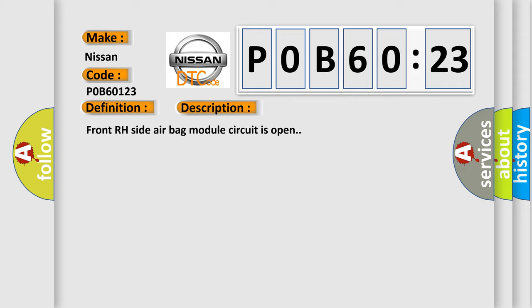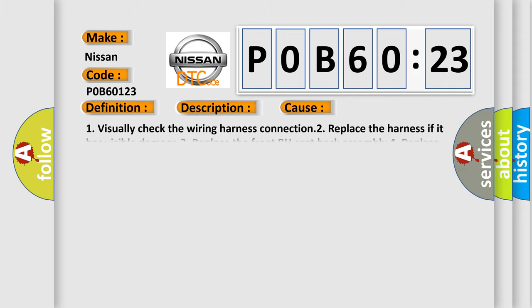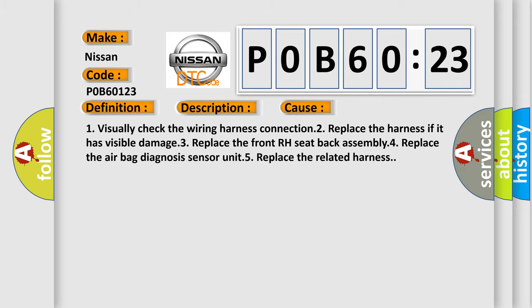This diagnostic error occurs most often in these cases: 1) Visually check the wiring harness connection. 2) Replace the harness if it has visible damage. 3) Replace the front RH seat back assembly. 4) Replace the airbag diagnosis sensor unit. 5) Replace the related harness.